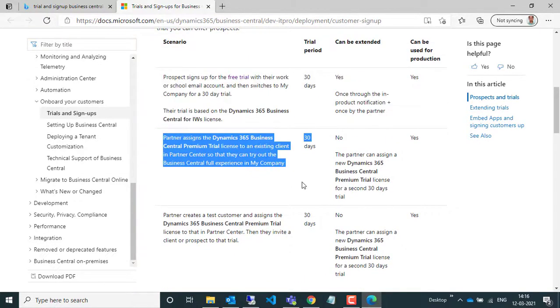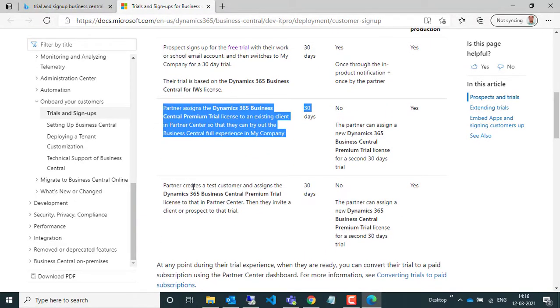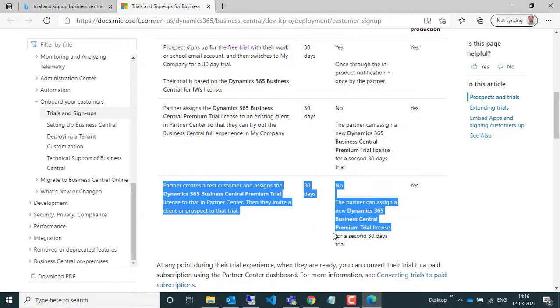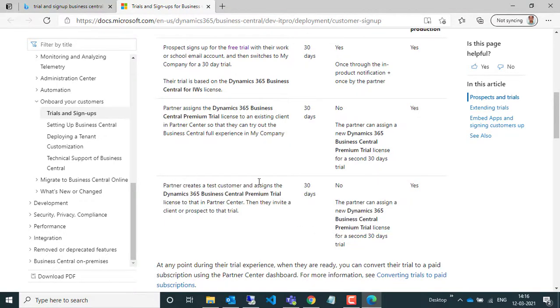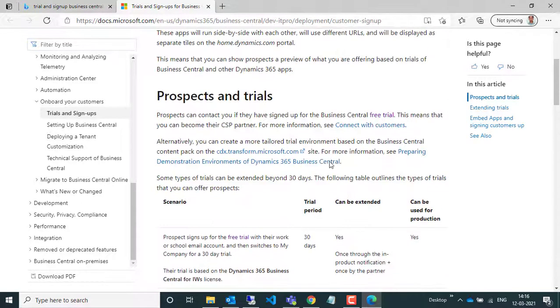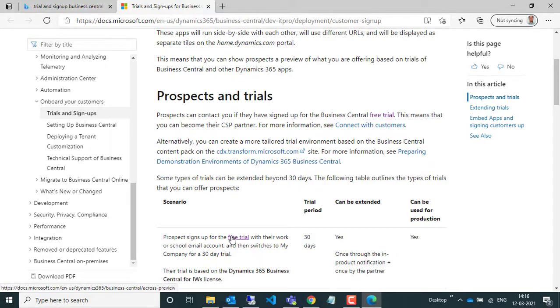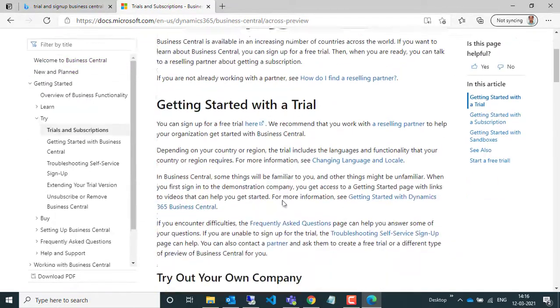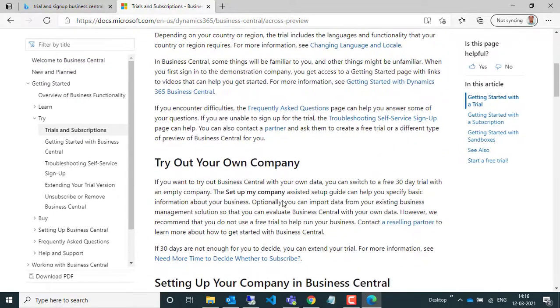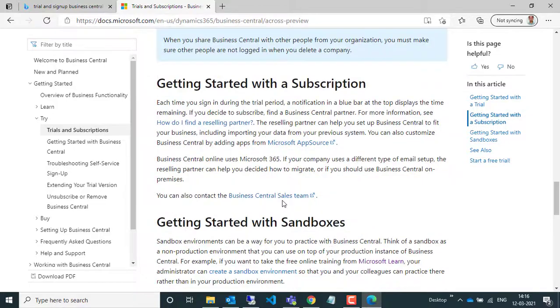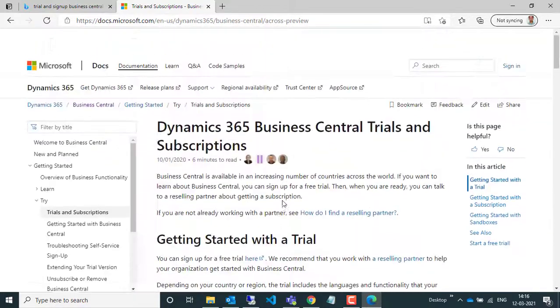For this video, I'm going to use the first scenario where I can use my work account to sign up for a 30-day free trial of Business Central. Here on this page, you can read all the information provided by MSDN.